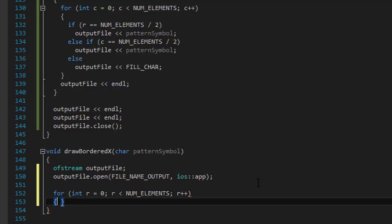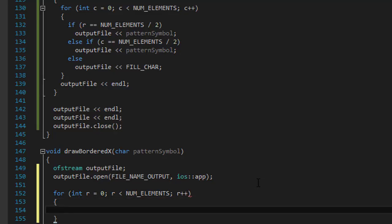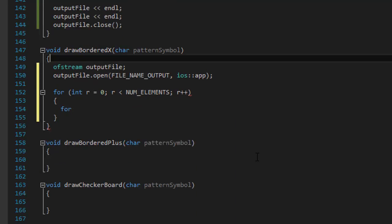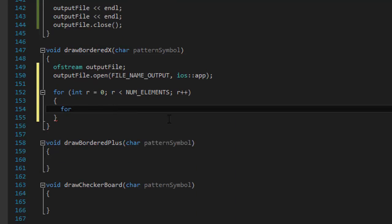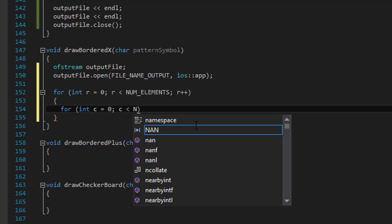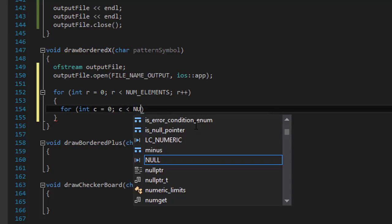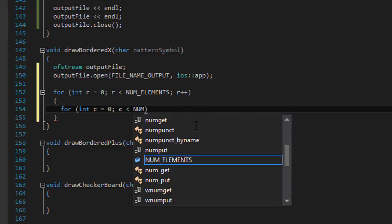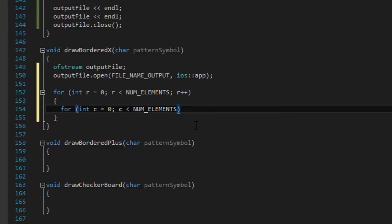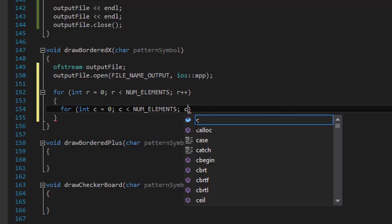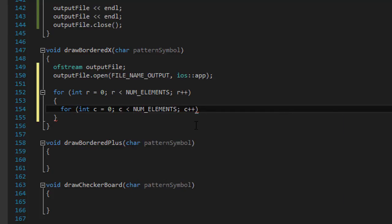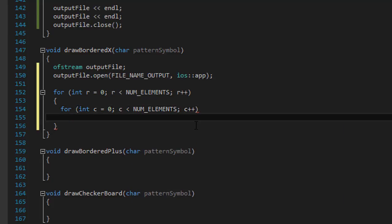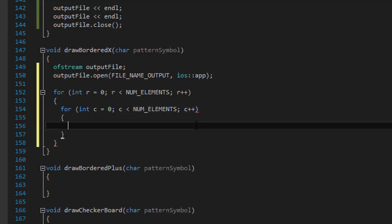And the inner loop, let me just scroll this up so you can see better, for integer c equals 0, c is less than the number of elements, and c++. And inside of it,